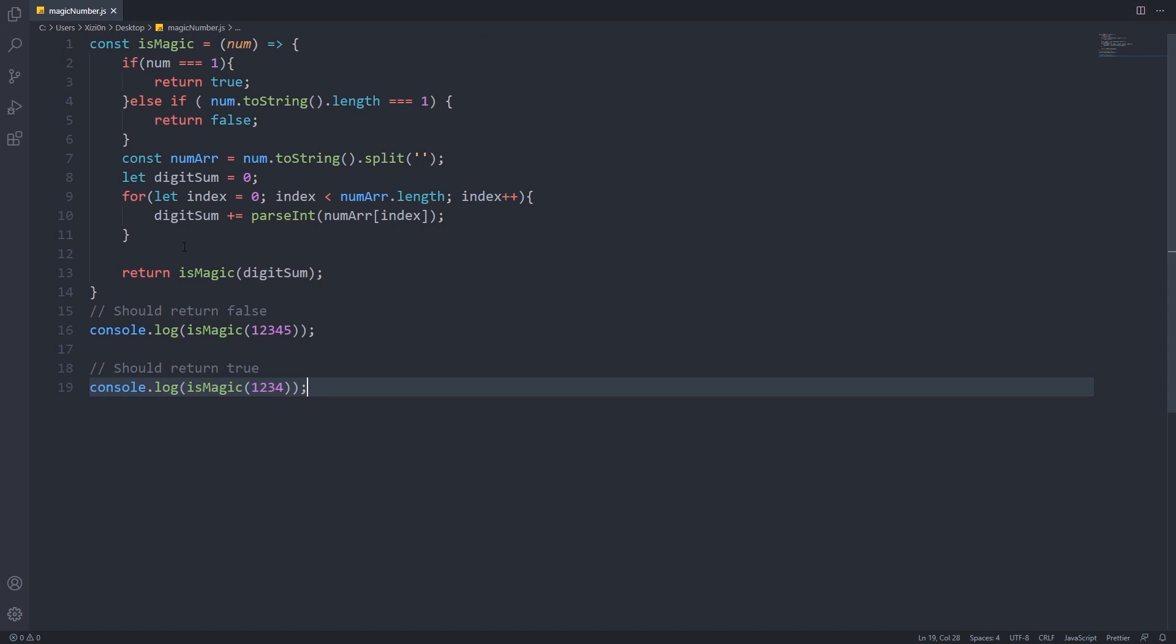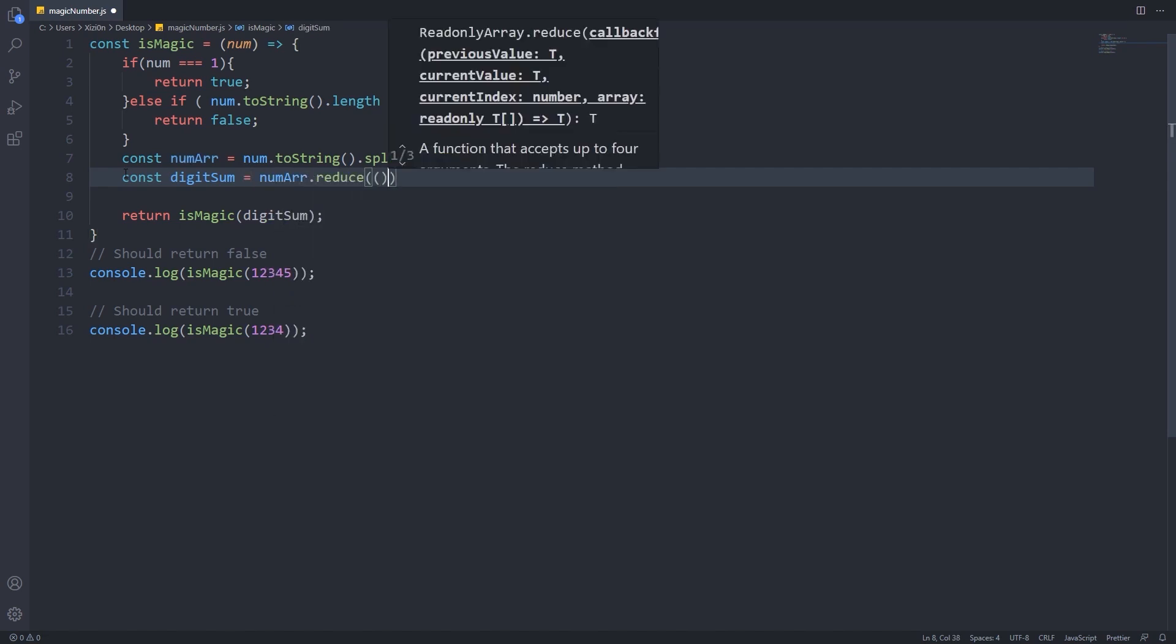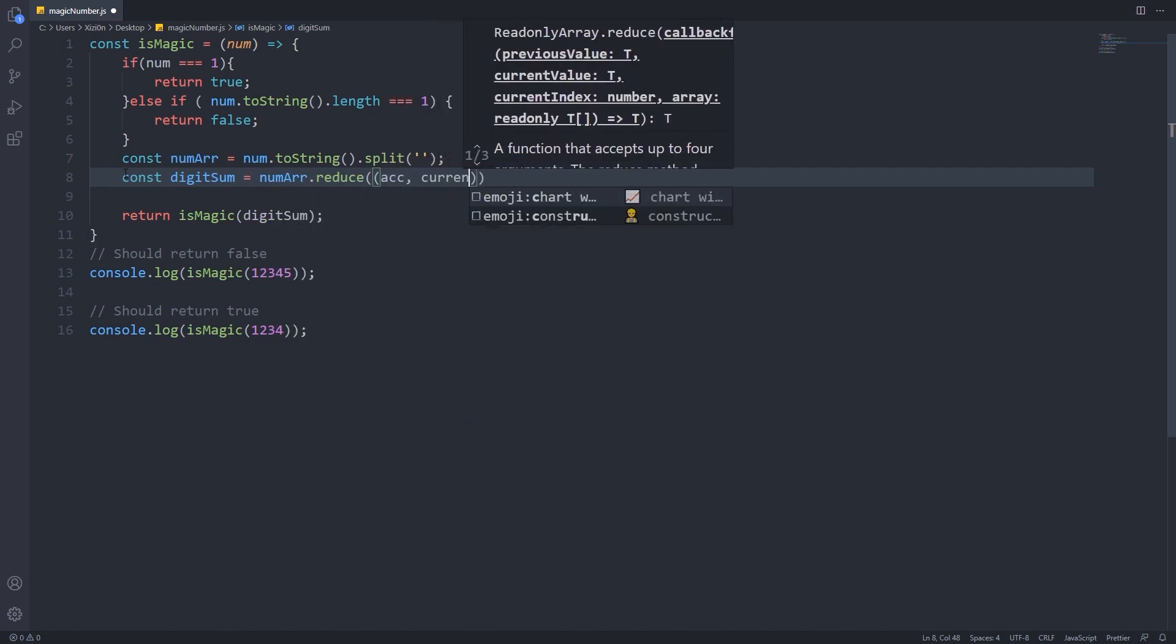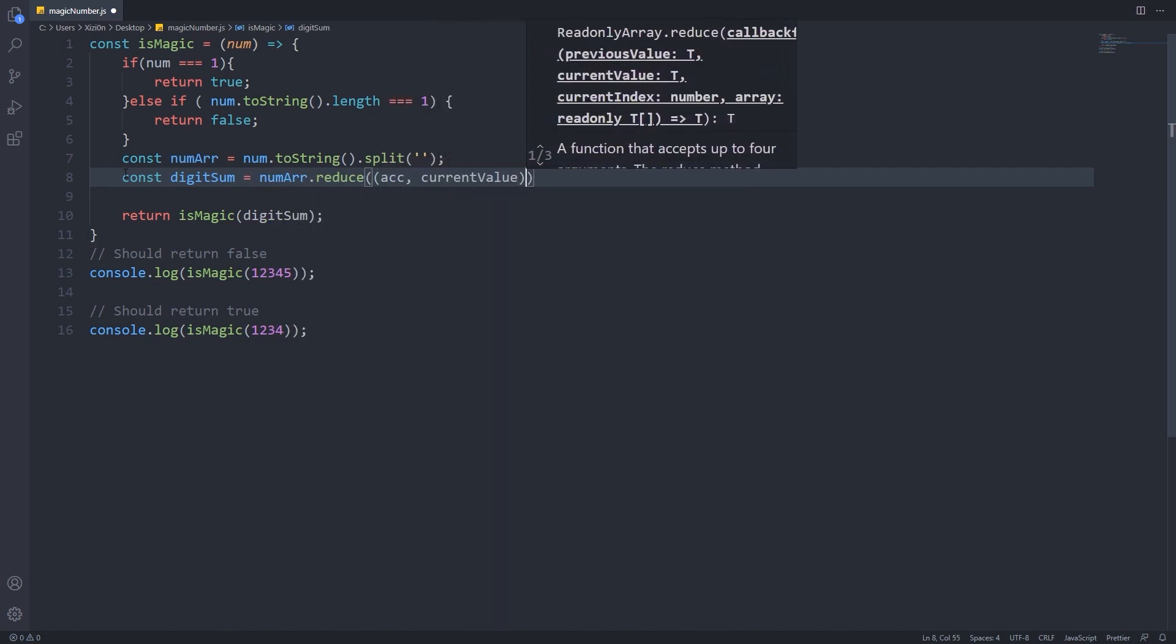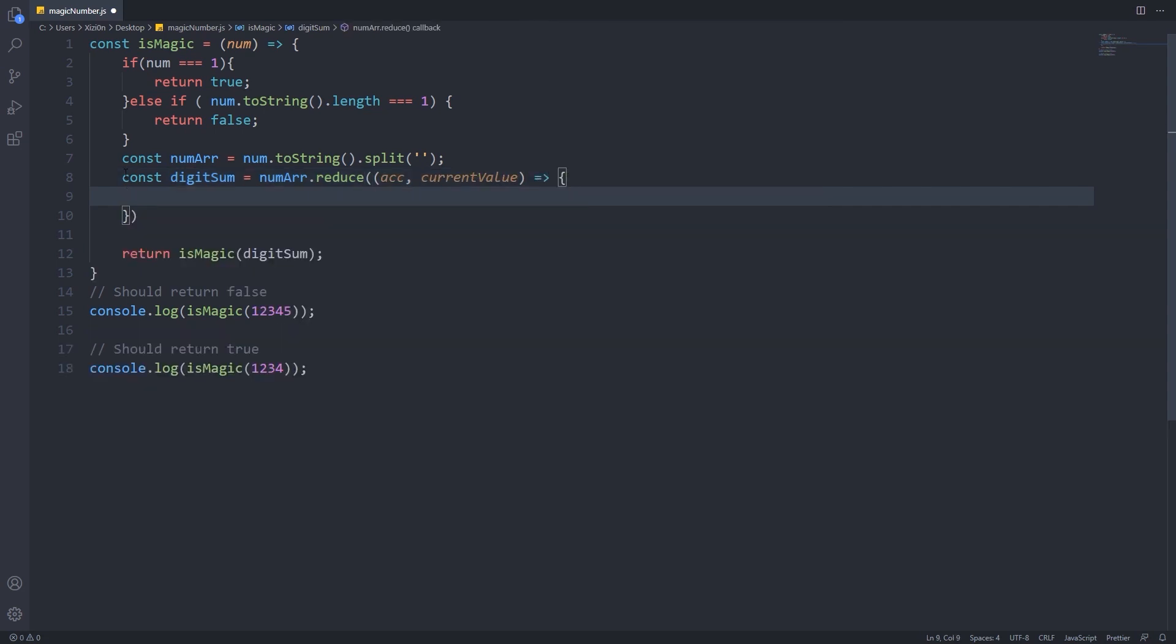If you want to be fancy, you can make your code more professional looking by using a reducer function on the number array. It basically does the same as we did before, but in a more professional, functional way.